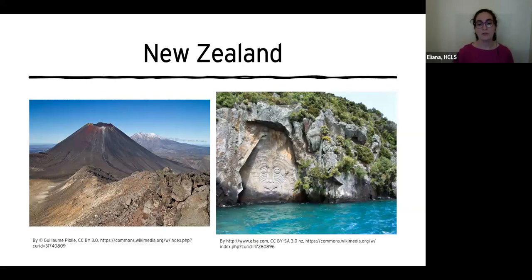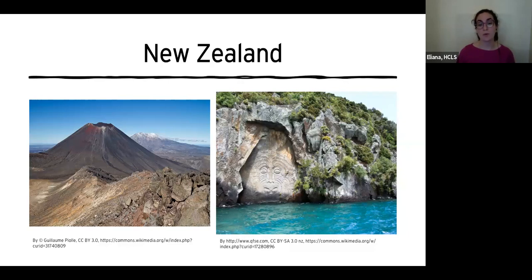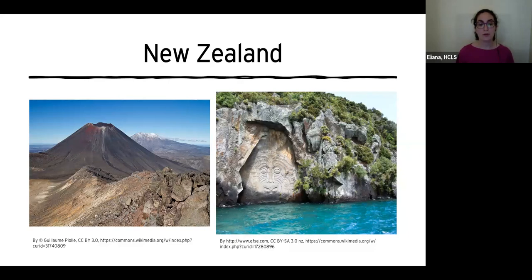Mountains can be found all over New Zealand, including some active volcanoes. North Island, where most of the people in New Zealand live, has rich farmland and green forests along with volcanoes. It is actually home to the most recently erupted supervolcano in the world, about 26,500 years ago, called Taupo Volcano. The caldera is home to Lake Taupo, the largest lake in New Zealand. The picture on the left shows a view of two volcanoes on the North Island, and the picture on the right shows some Maori carvings on a rock base in Mine Bay, which is part of Lake Taupo.